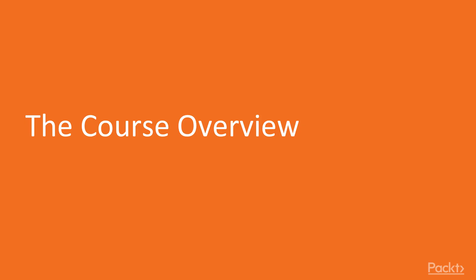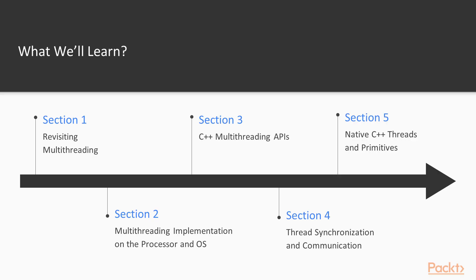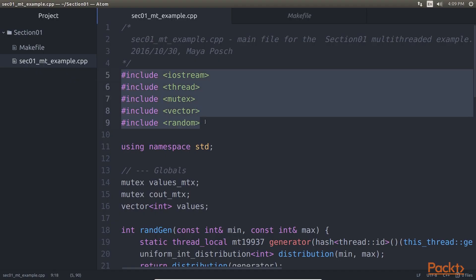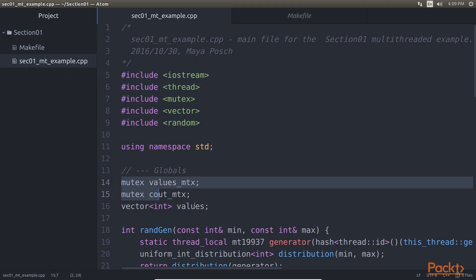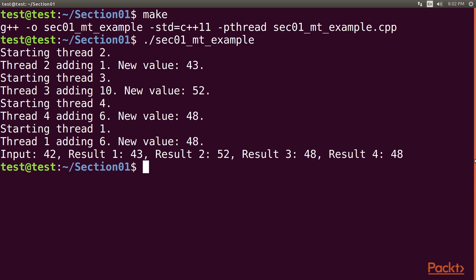Let's talk about the course. Multi-threaded applications execute multiple threads in a single processor environment. This is what we've got in store. Section 1, Revisiting Multi-Threading, summarizes a basic example of multi-threading using the native threading support added in the 2011 revision of C++.